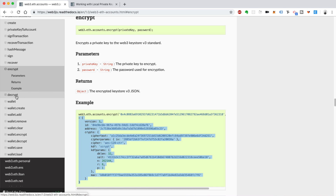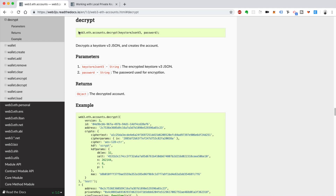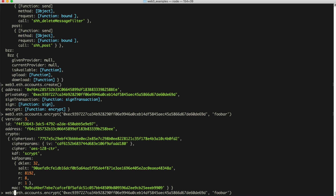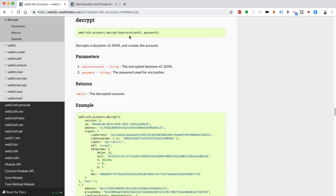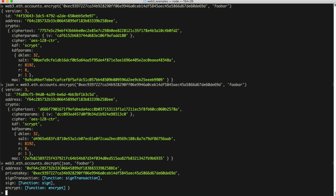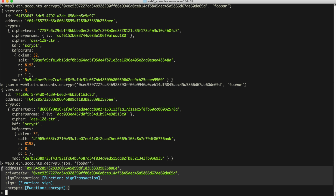Now let's look at how to decrypt that as well. We can basically reverse it. Let's store the encrypted result to a variable called 'json'. Now we can say web3.eth.accounts.decrypt(), passing in the keystore JSON and the password 'foobar'. And there you go — that's your account representation, just like when we called web3.eth.accounts.create(). You get your account back in the original format, and that's a much safer way to store it in your wallet.